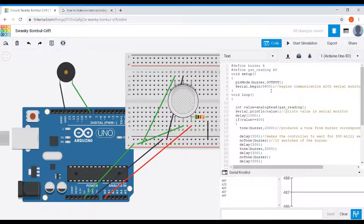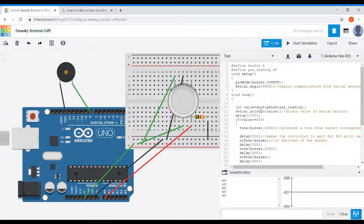Serial.begin(9600) starts the communication between the microcontroller and our PC, or you can say it starts communication with the serial monitor. Then 'int value = analogRead(gas_reading)' reads the voltage or output of the gas sensor at the A0 pin and stores that reading in a variable called 'value'. Next, Serial.println(value) prints that reading — the output of the gas sensor read from the A0 pin — into the serial monitor.